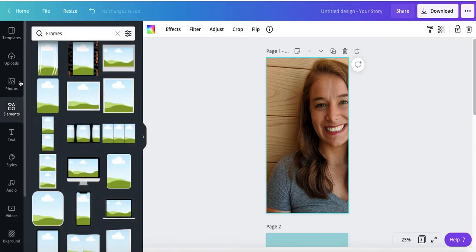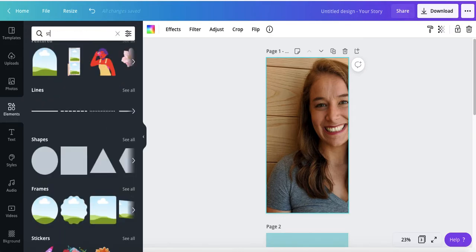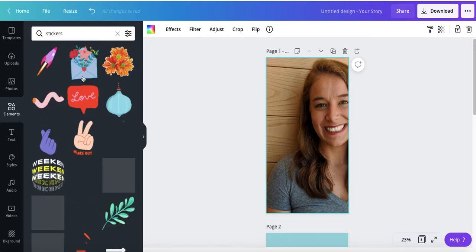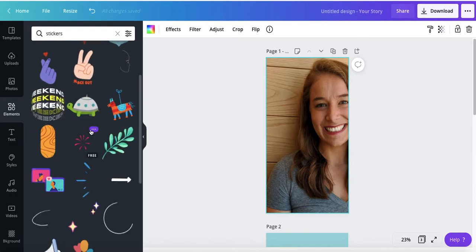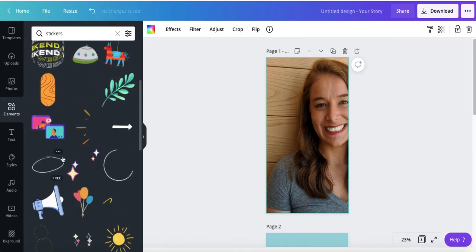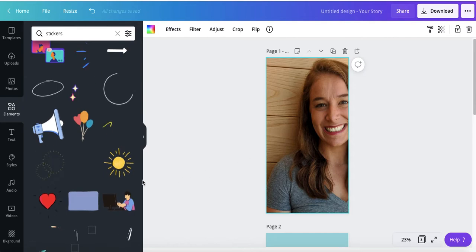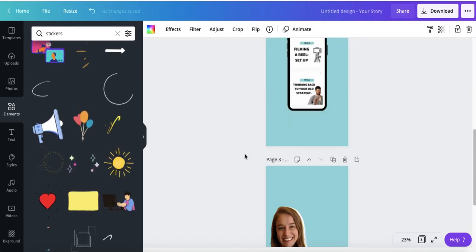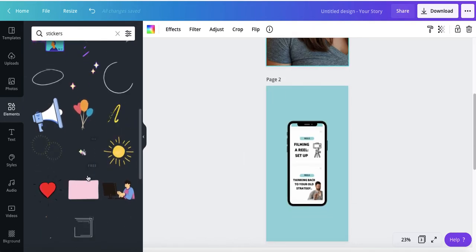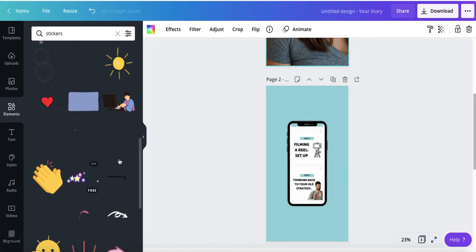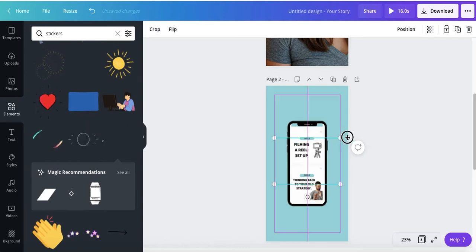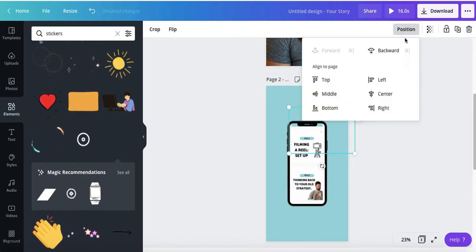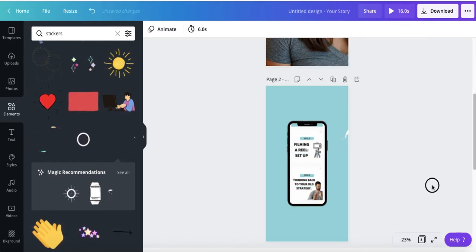So we're going to go to elements and we're going to search stickers and we're just going to pick a little sticker that we could add to any of these buttons or any of these pages. And I think that the one that I want is kind of this little squiggly maybe. It's kind of a nice option. Put back, backward.